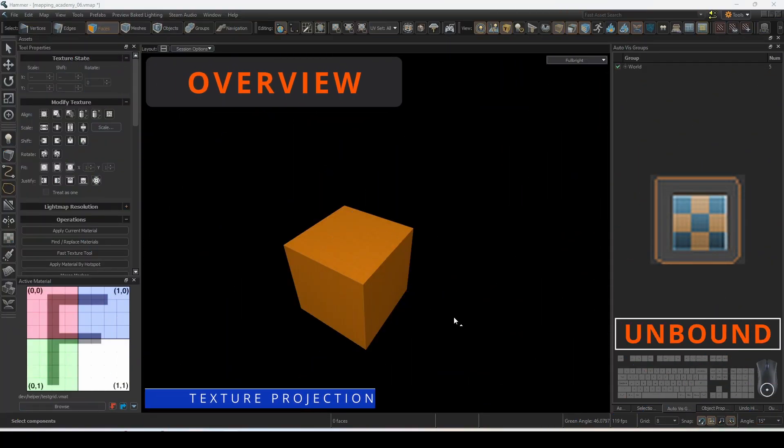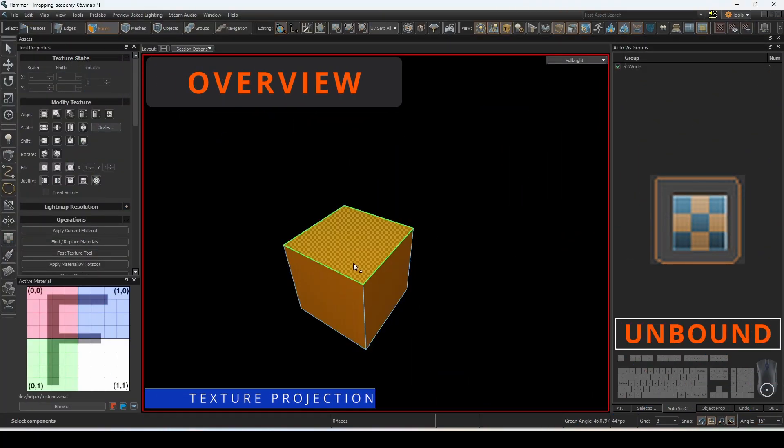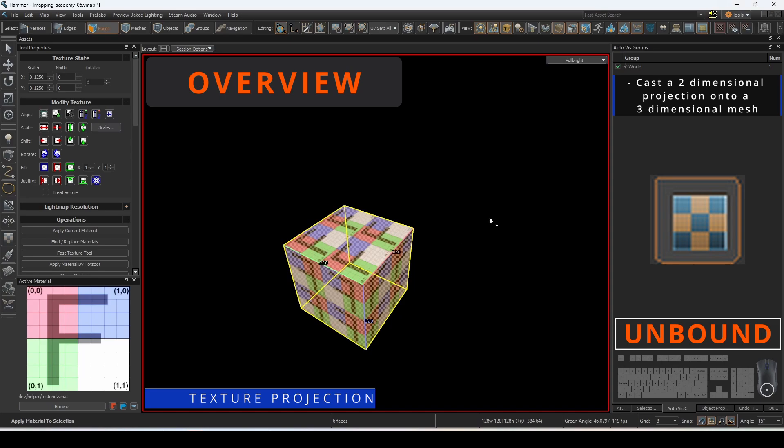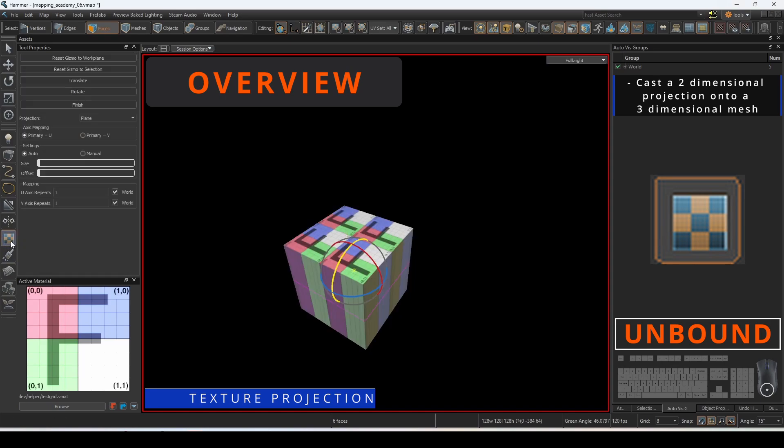Texture projection allows us to cast a two-dimensional projection onto a three-dimensional mesh. Select the mesh that you would like to have the material projected onto and click on the texture projection tool to get started.